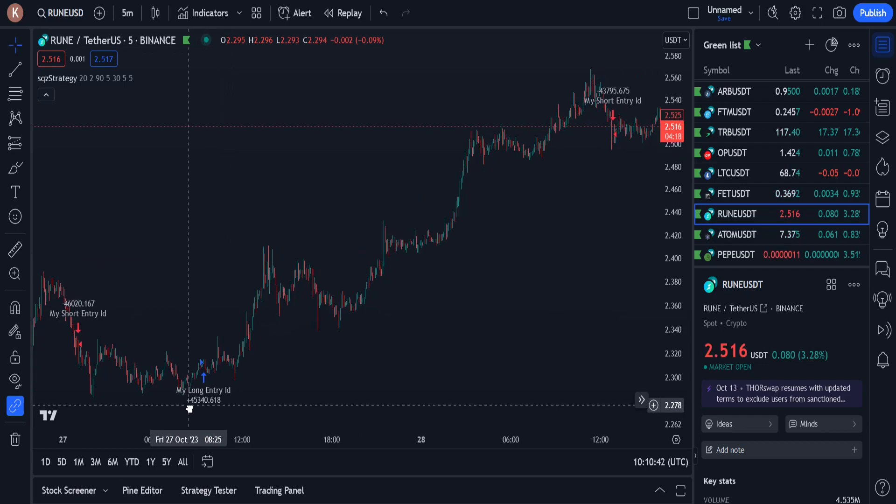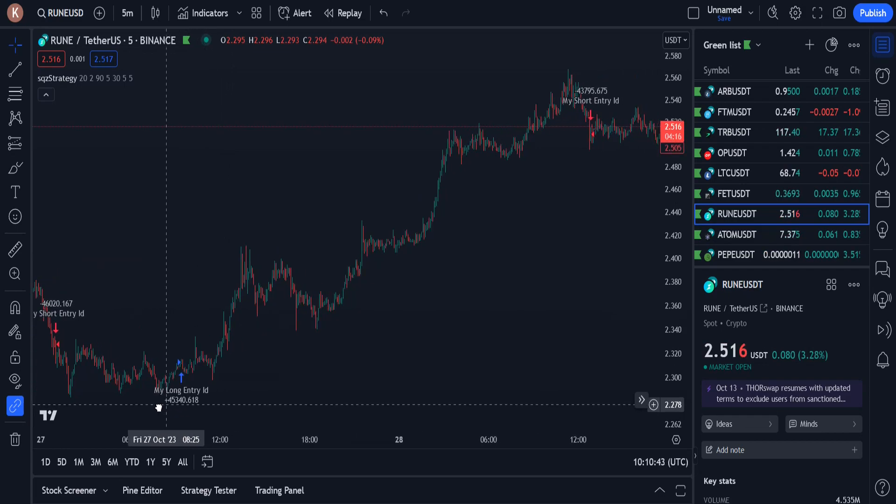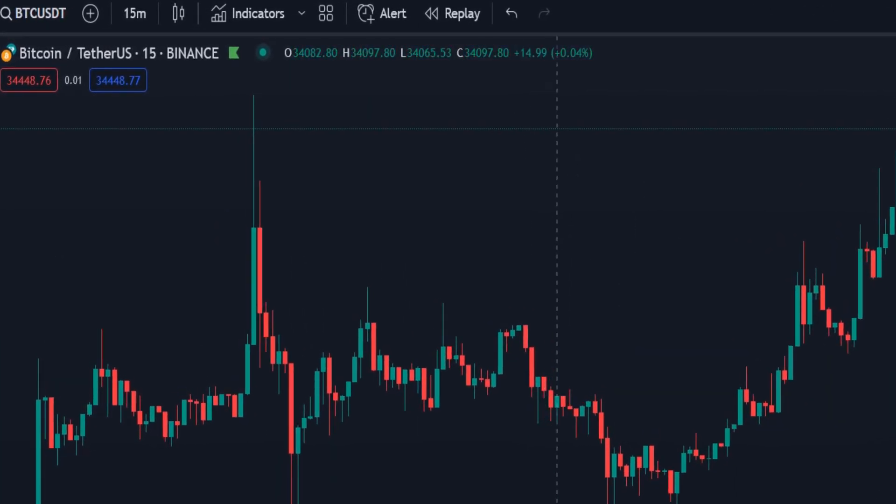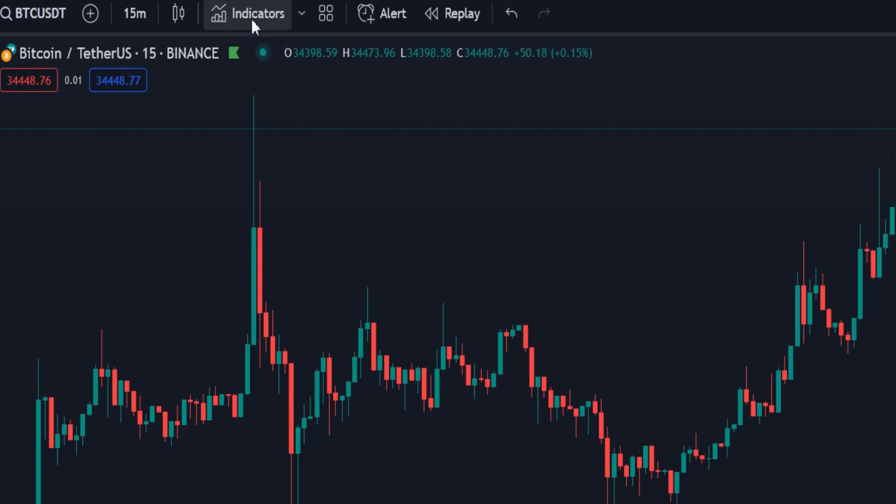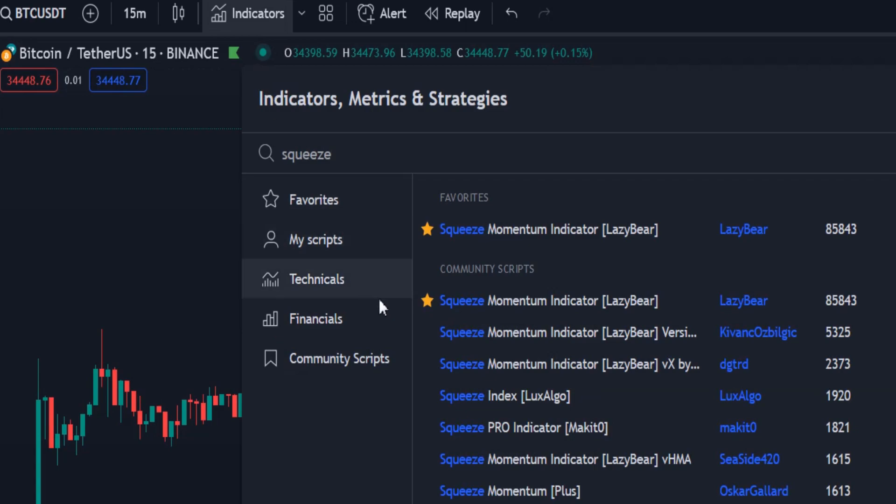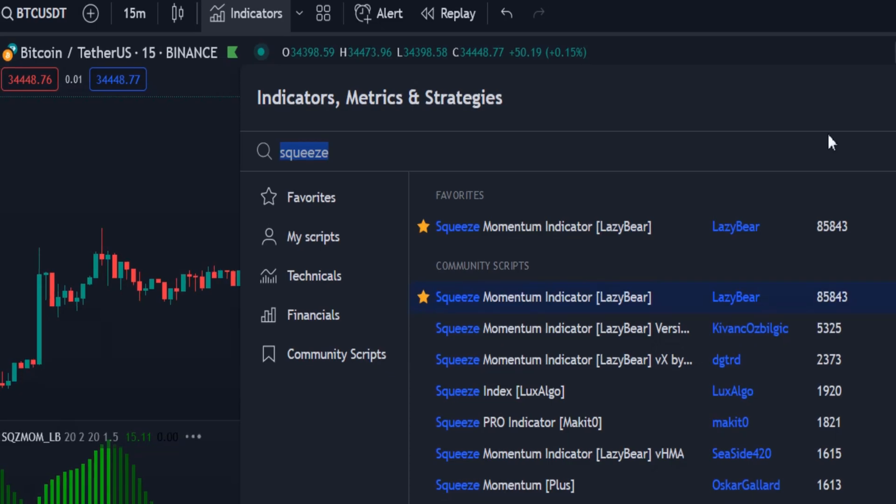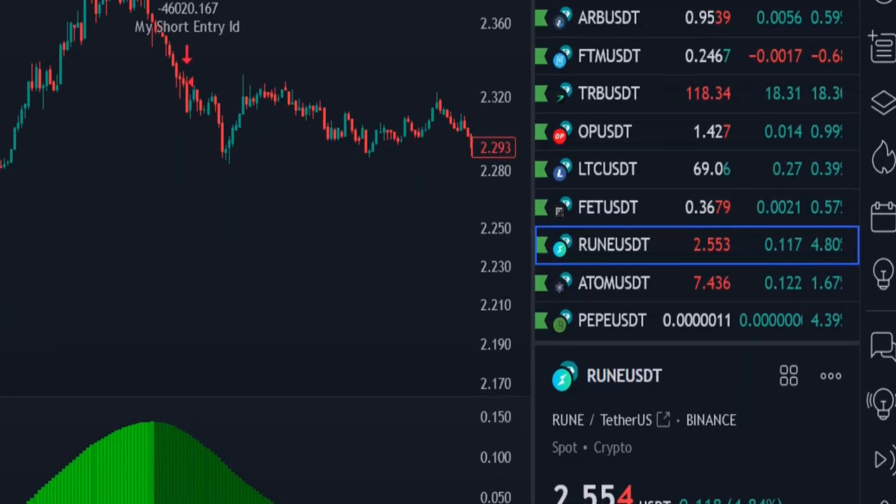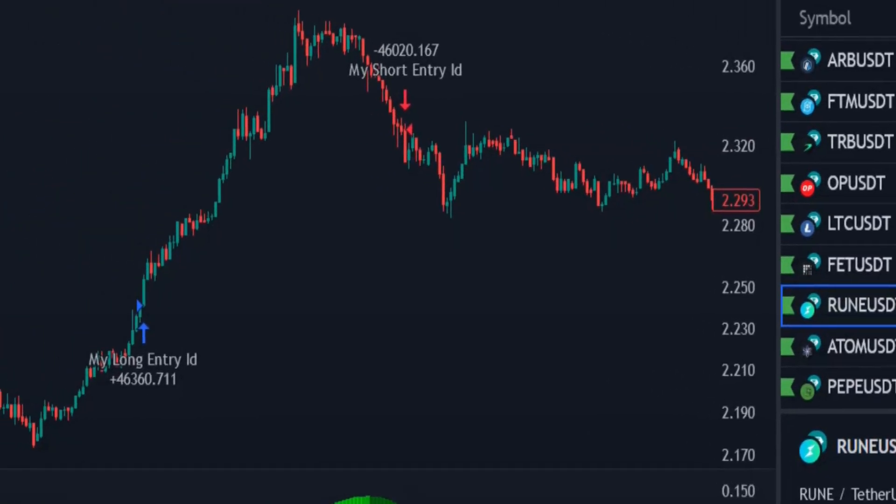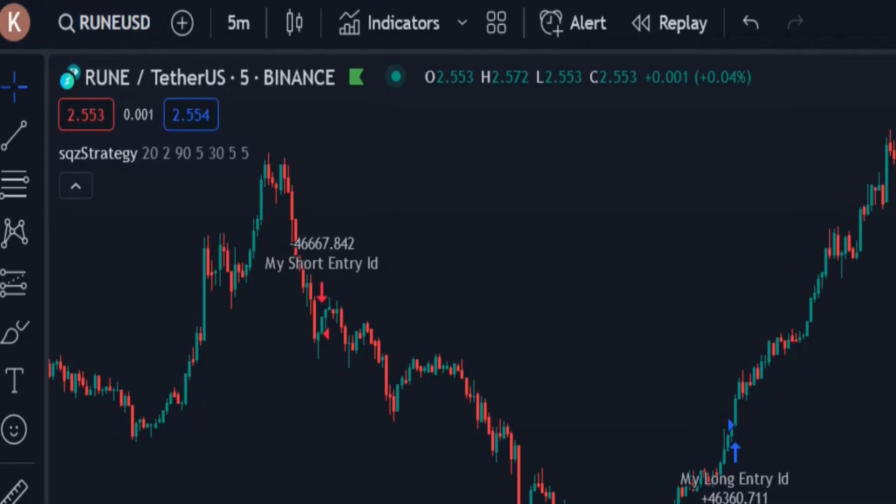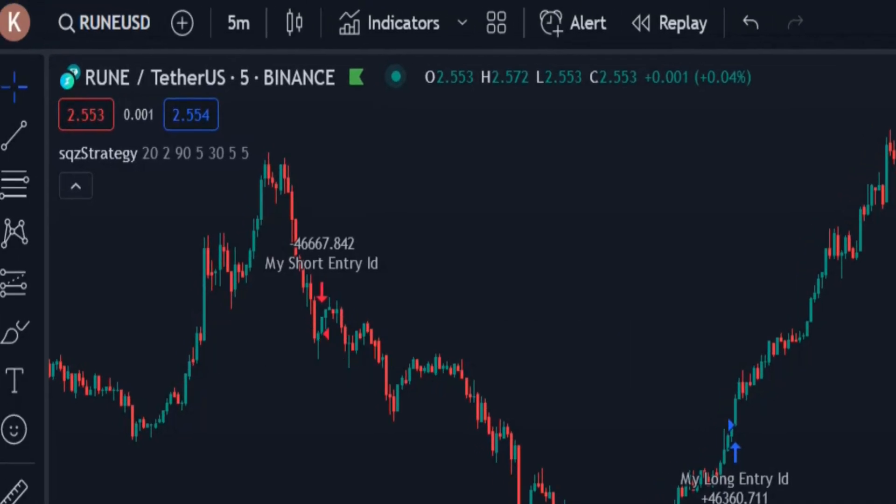So let's go to code this strategy in Pinescript. In the list of indicators, I type squeeze and then select squeeze momentum indicator by Lazy Bear. I choose a cryptocurrency, and for this strategy I choose Rune, and go to the 5 minute time frame.